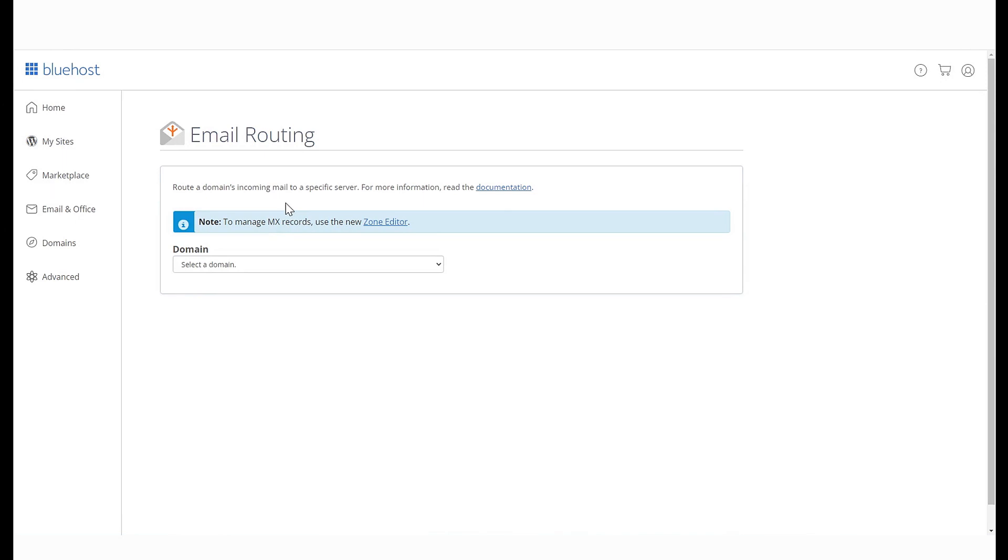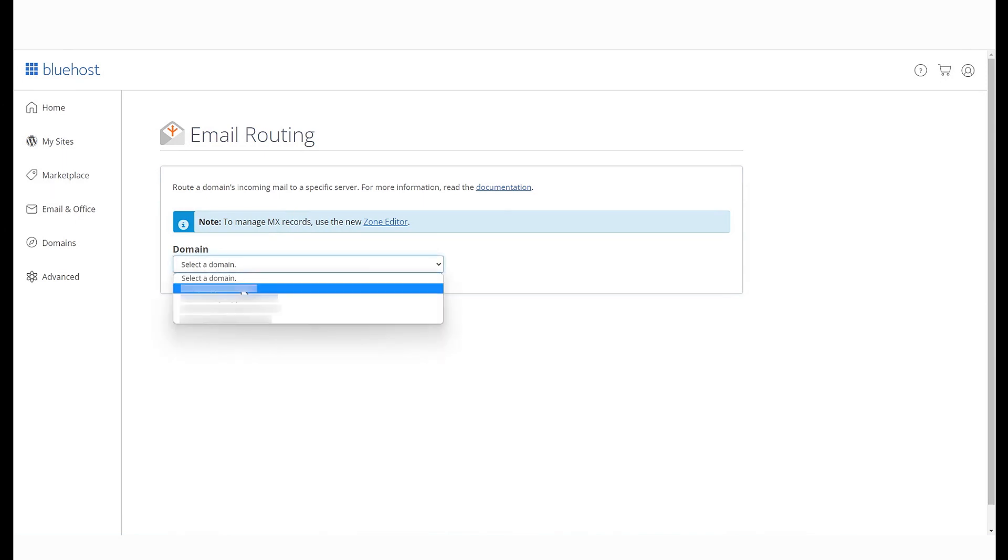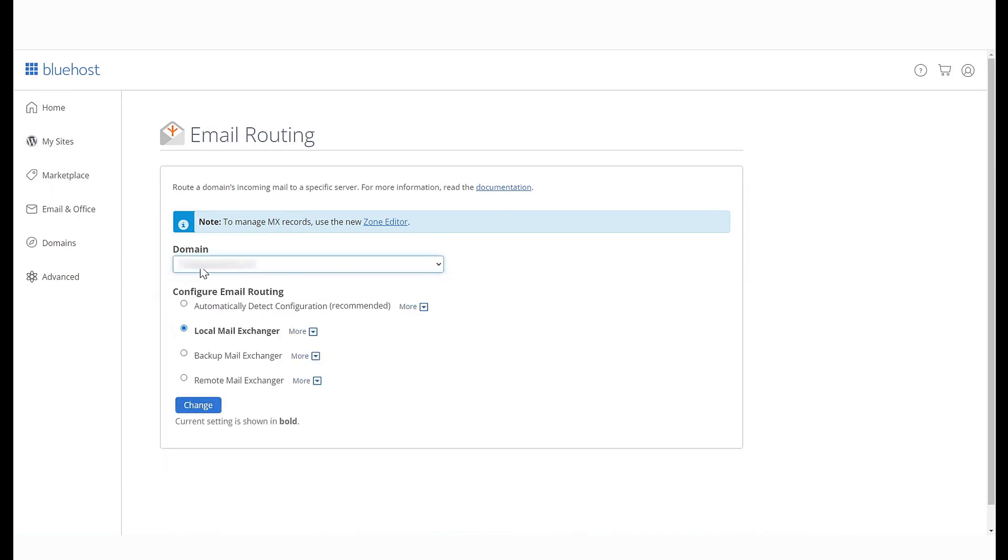On the page that opens, select your domain name and you will see the following options. Local Mail Exchanger. Use this setting if your domain's email is hosted by Bluehost India.